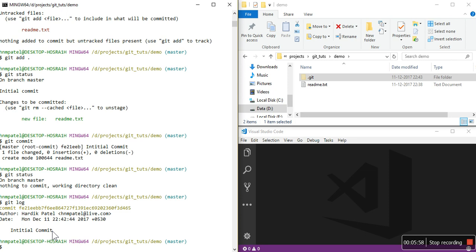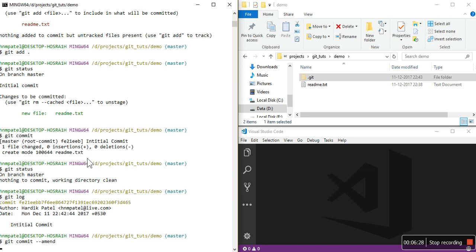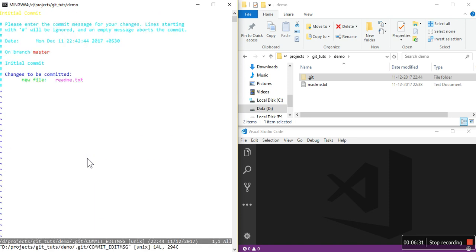Right now the author is Hardik Patel, with the date, the message 'initial commit', and a commit ID. If you want to change the most recent commit message before pushing, you can use git commit --amend. It will open the editor again with your message and you can modify it.